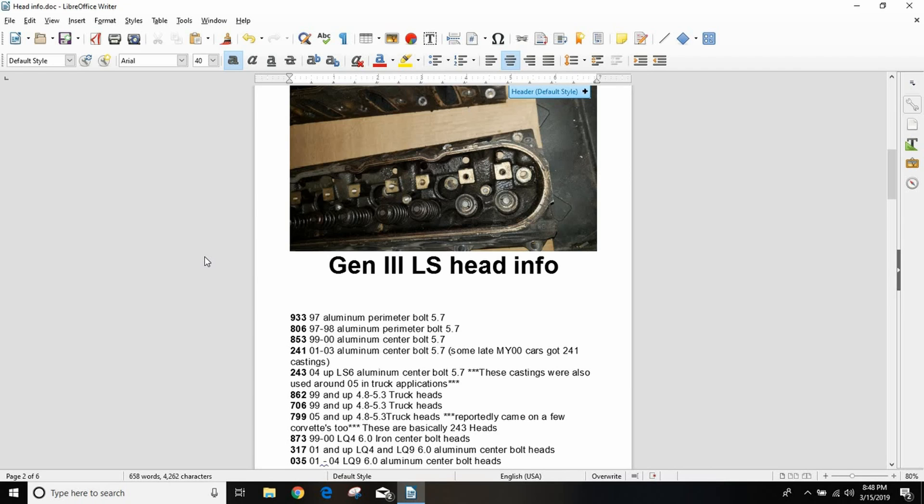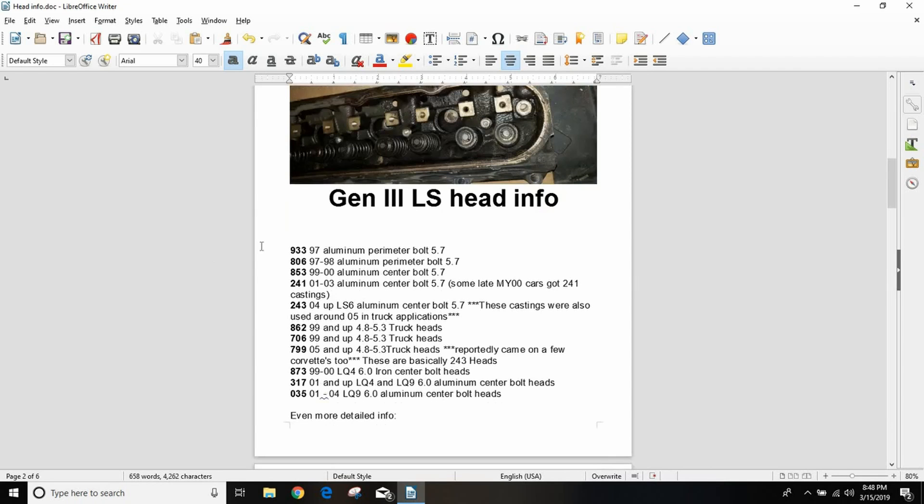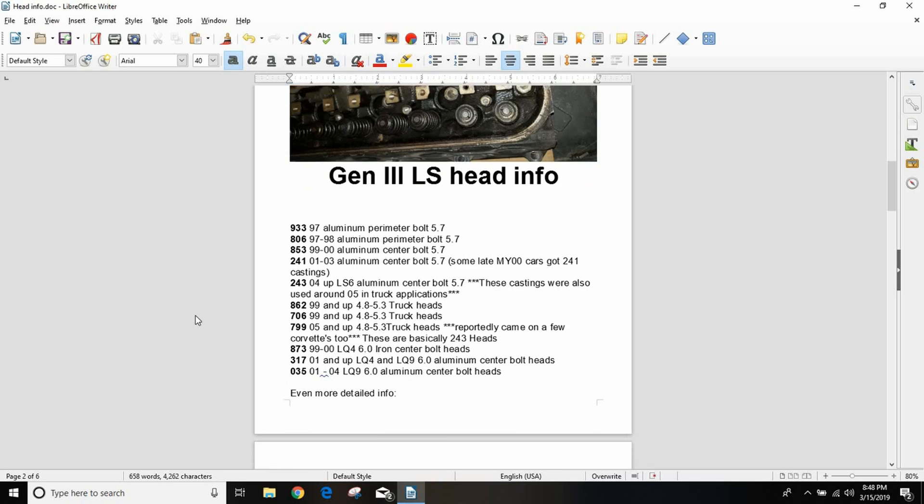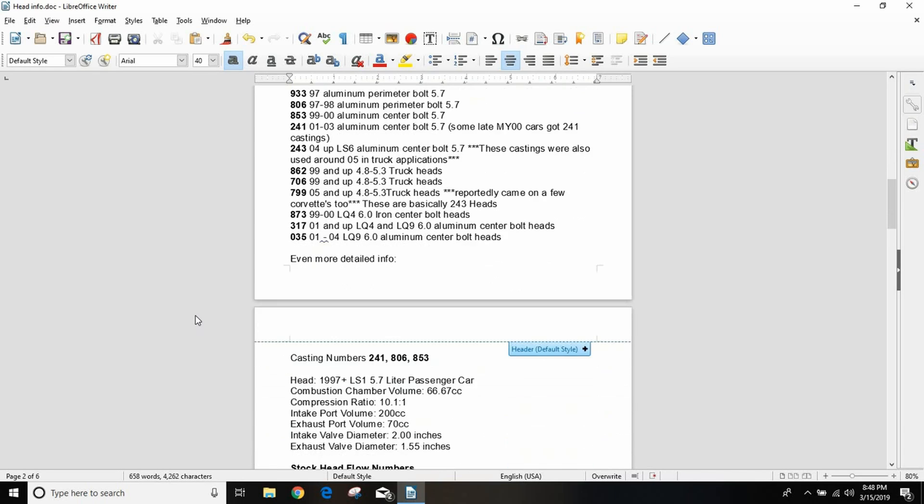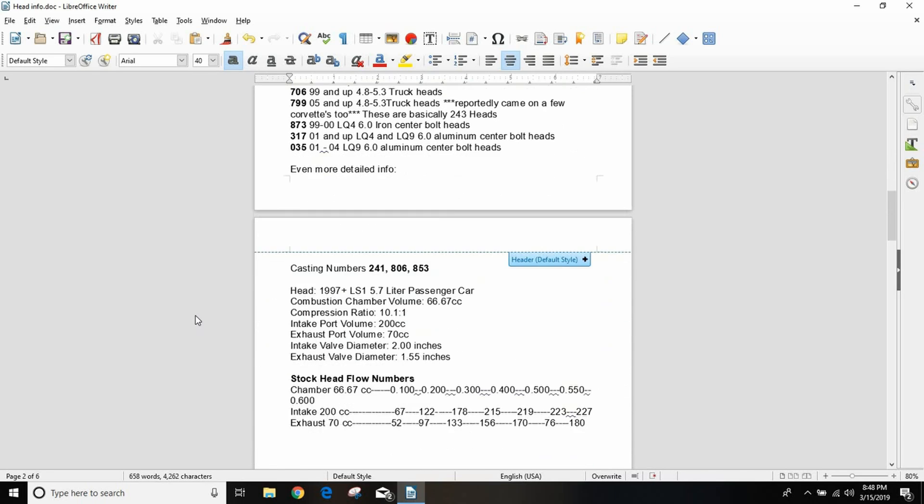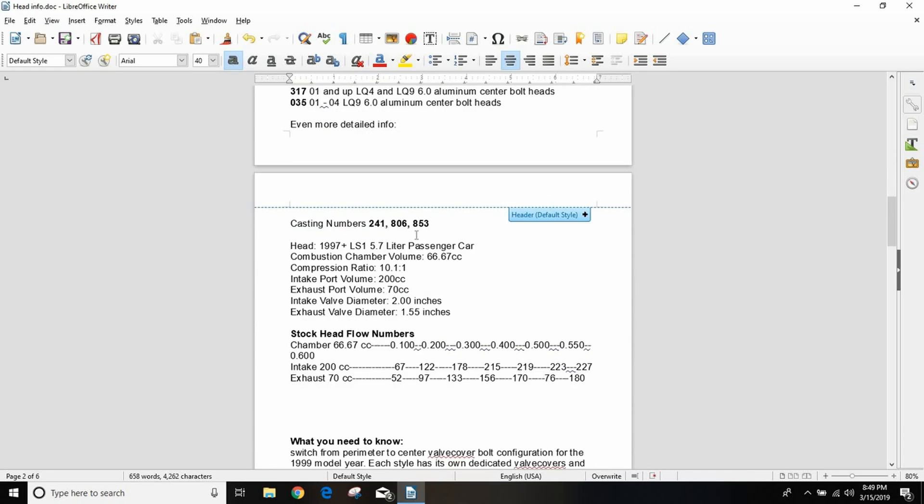I'll go through all of these anyway. I have all the casting numbers at the top. I actually copied a lot of this from LSXFU.com but I don't really agree with their conclusions. Numbers 241, 806, and 853 are your basic LS1 heads. They're aluminum, they come on your '97 Corvette, '98 and up Firebird and Camaro.